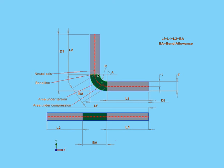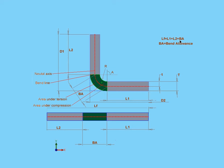Generally, the bend allowance is going to be different for each combination of material type, material thickness, bend radius, bend angle, and different machining processes, types, speeds, and so on. Truly, the list of potential variables is very extensive.